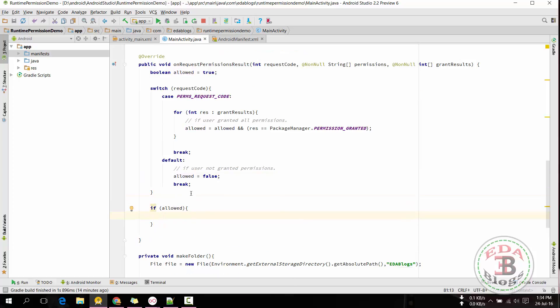If the allowed variable is true then we will do our work, otherwise we will display a warning message.